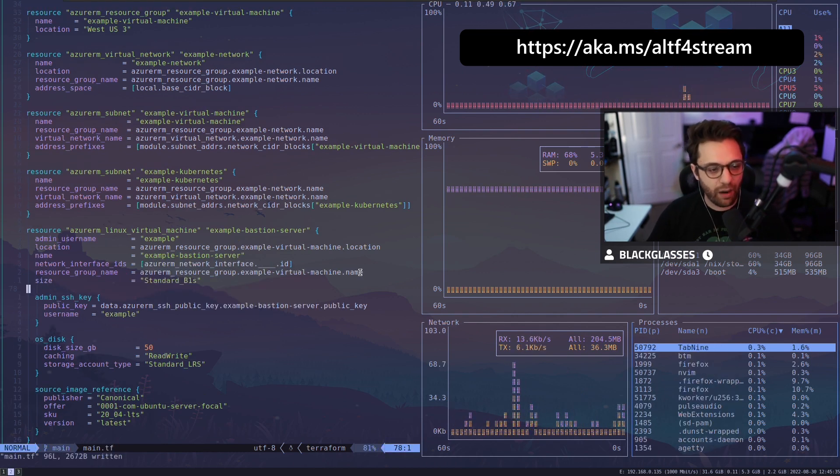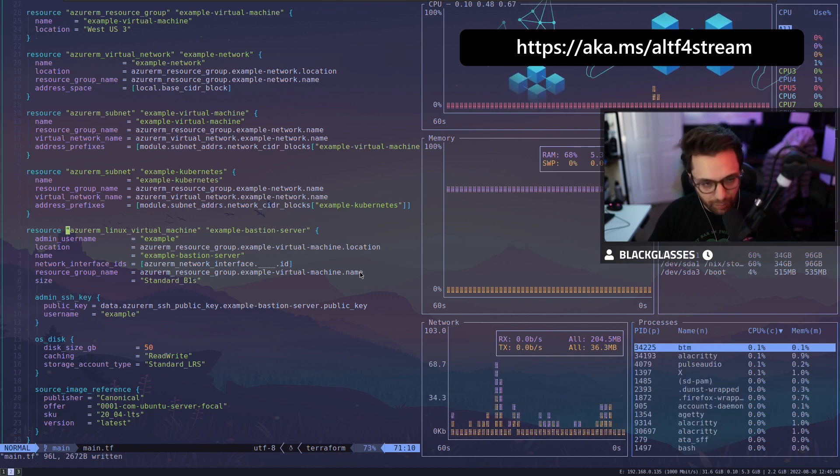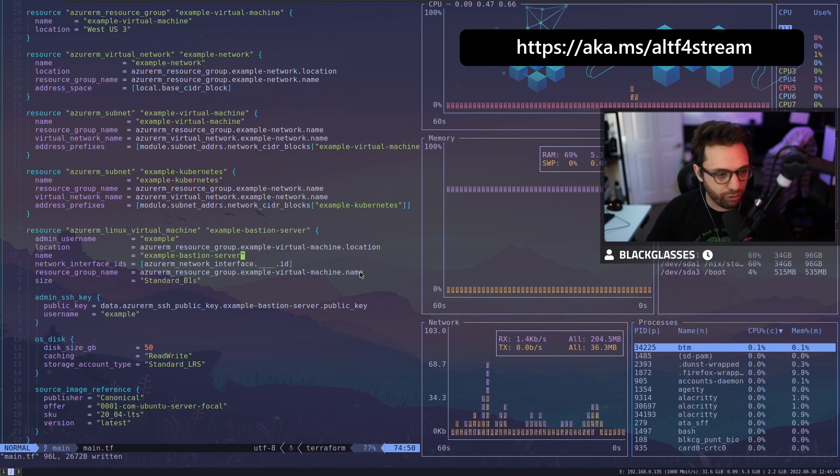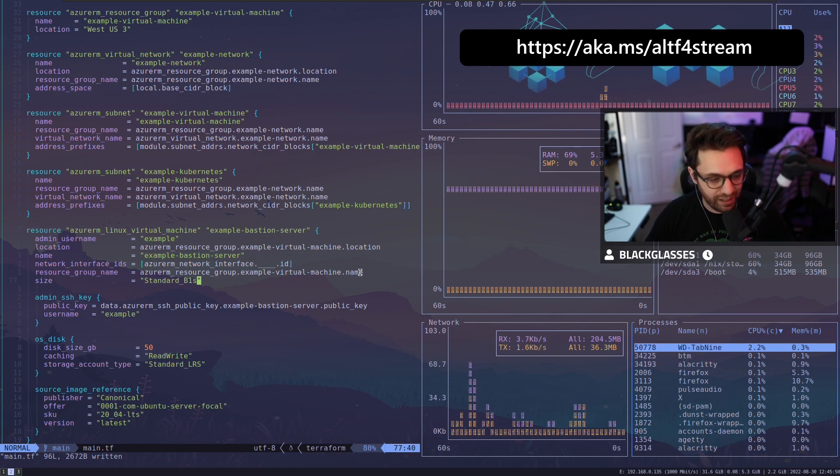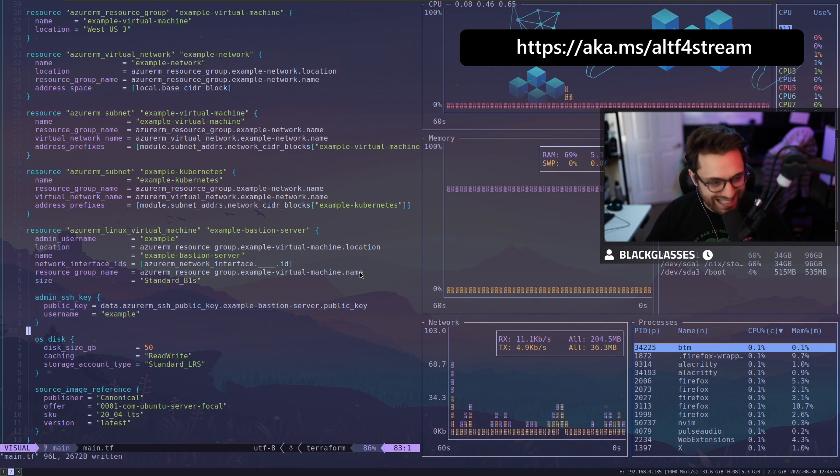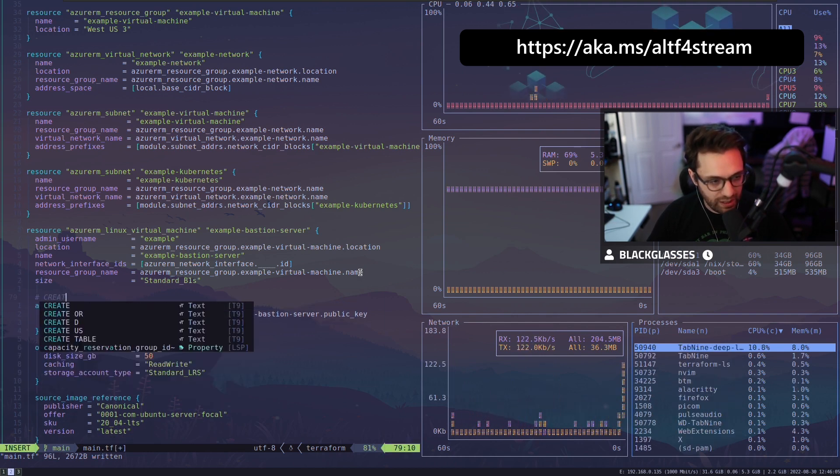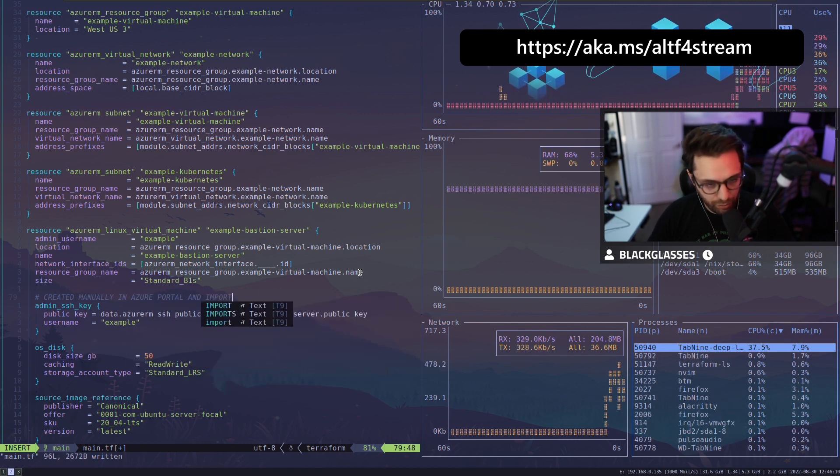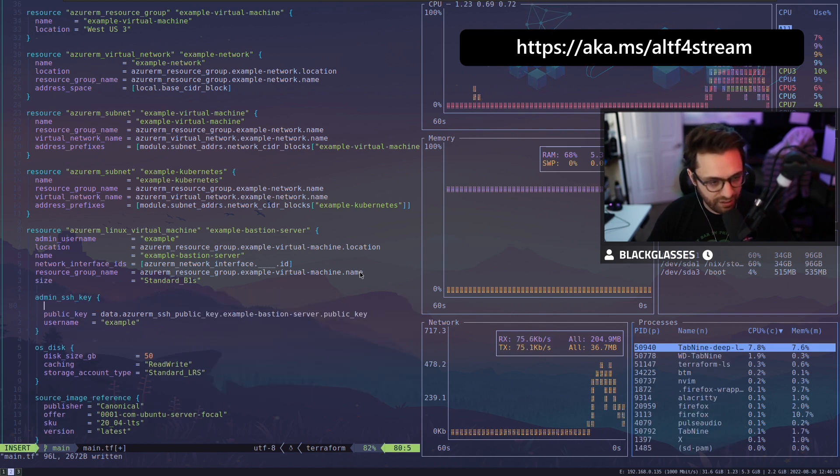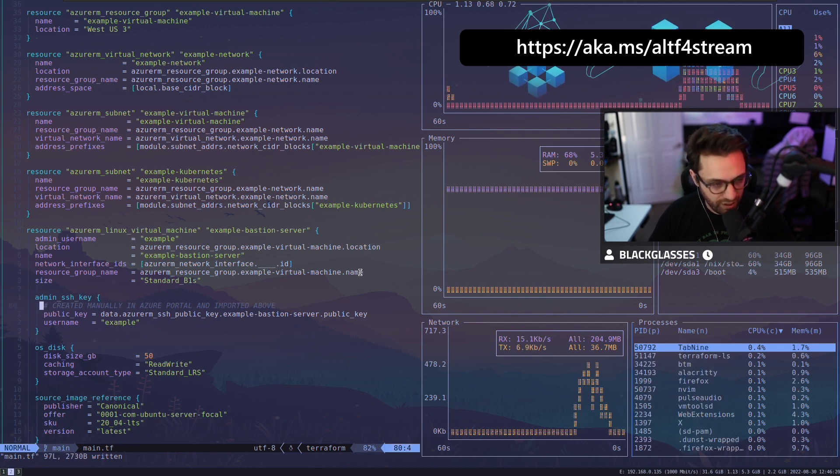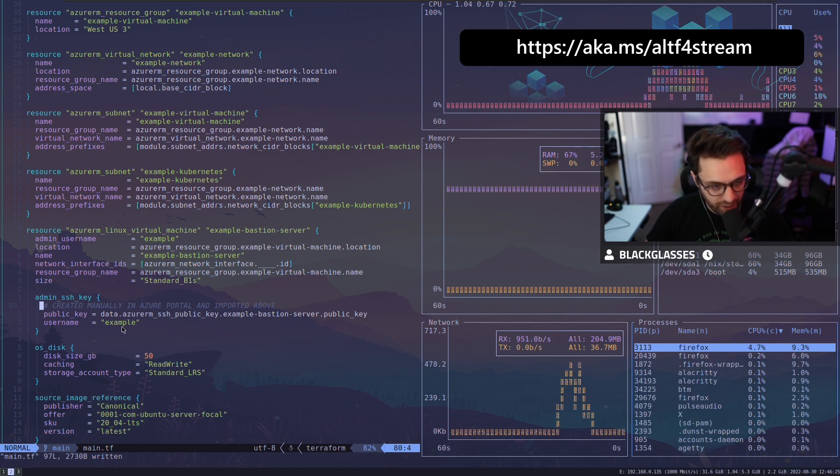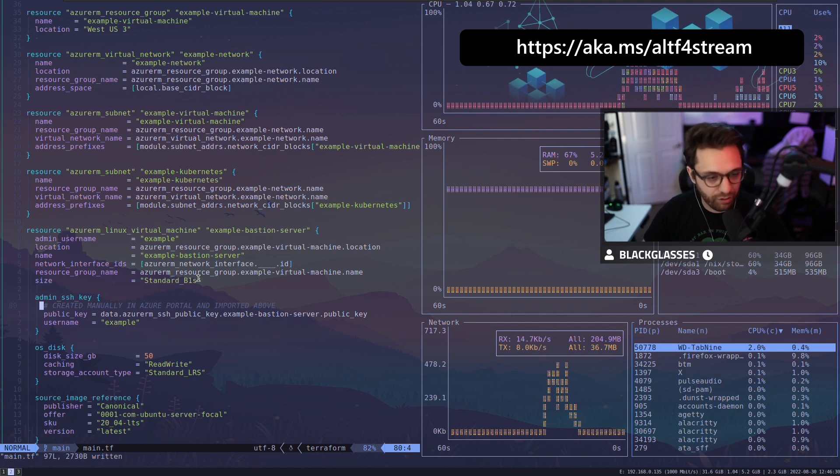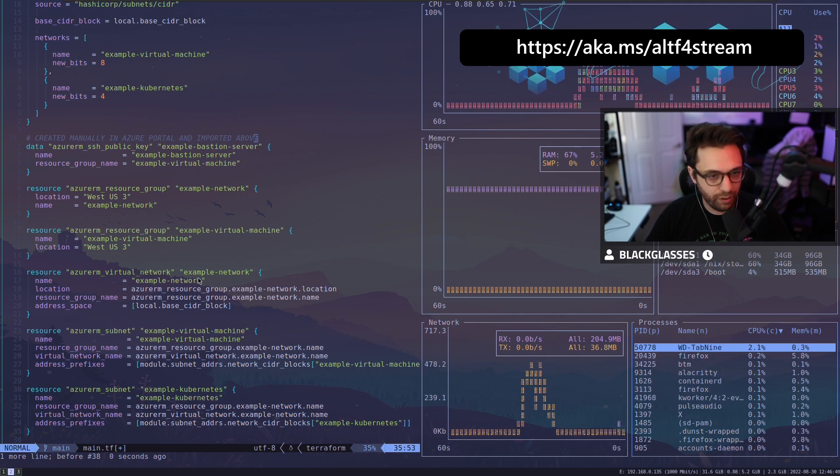All right, so we want to create an Azure network interface. Now that we've created the main basic blocks of our virtual machine, our virtual machine is an example bastion server, example username. We give it the location of the resource group, the name that we want to give it, the network interface, which we'll give it in a second, as well as the size. And again, we want to give it just a very small burstable B1S, just to save some money. We're going to say that our admin SSH key is the one. And here we'll put some documentation here. We'll say created manually in Azure portal and imported above.